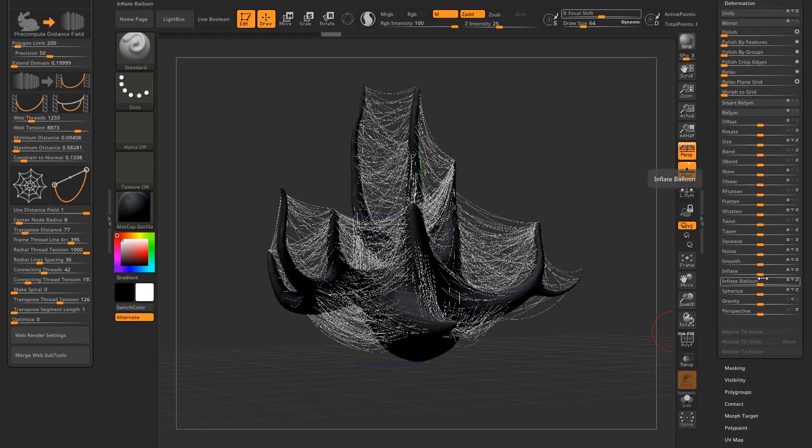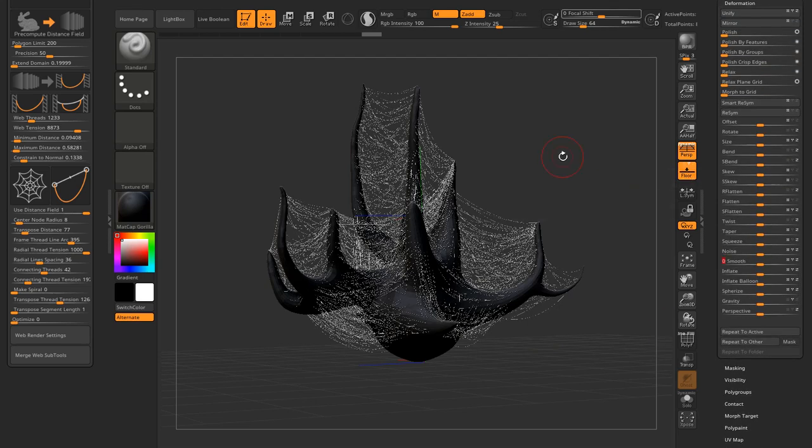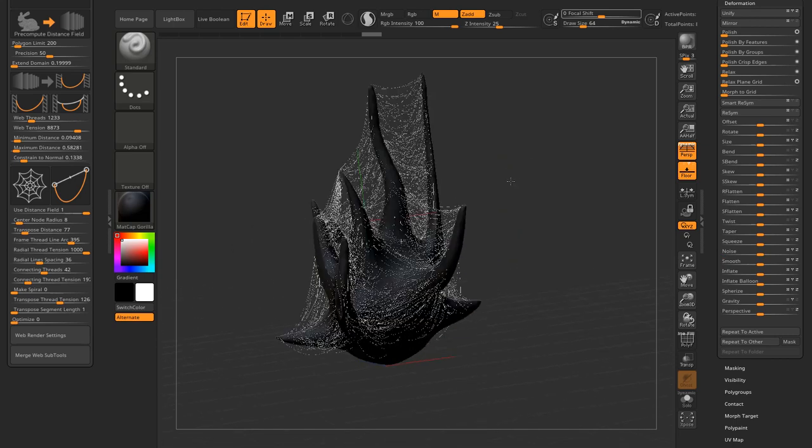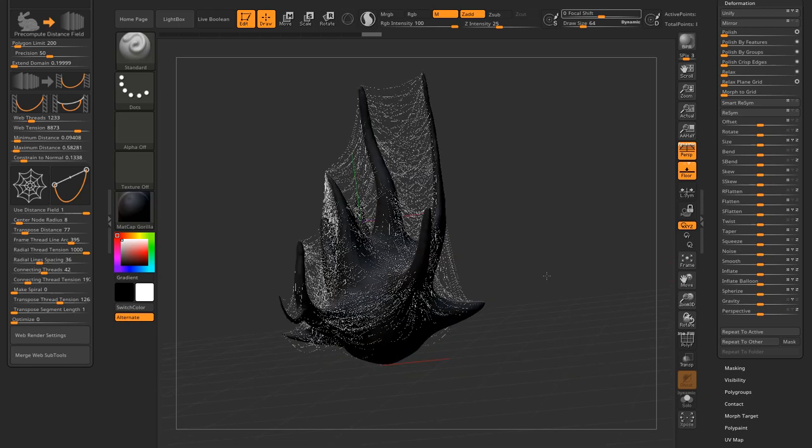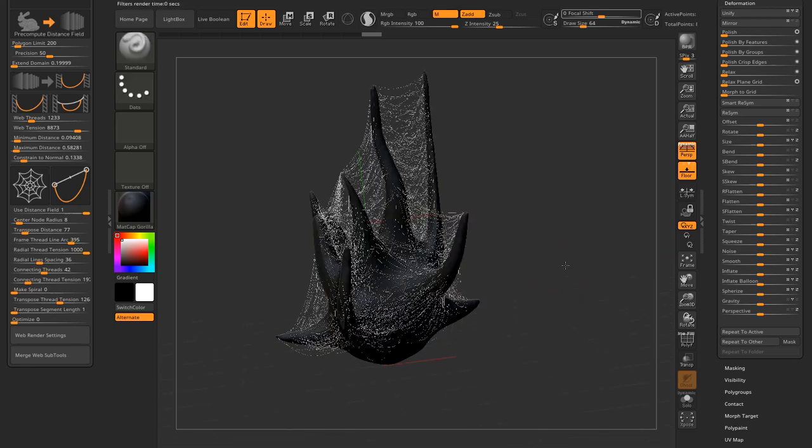If I go to the deformation, smoothing the web subtool will make threads even thinner. This is better than inflate with a negative value in most cases, but it can slightly change the placement of loops, especially if the web subtool has been optimized with the delete edge loops.